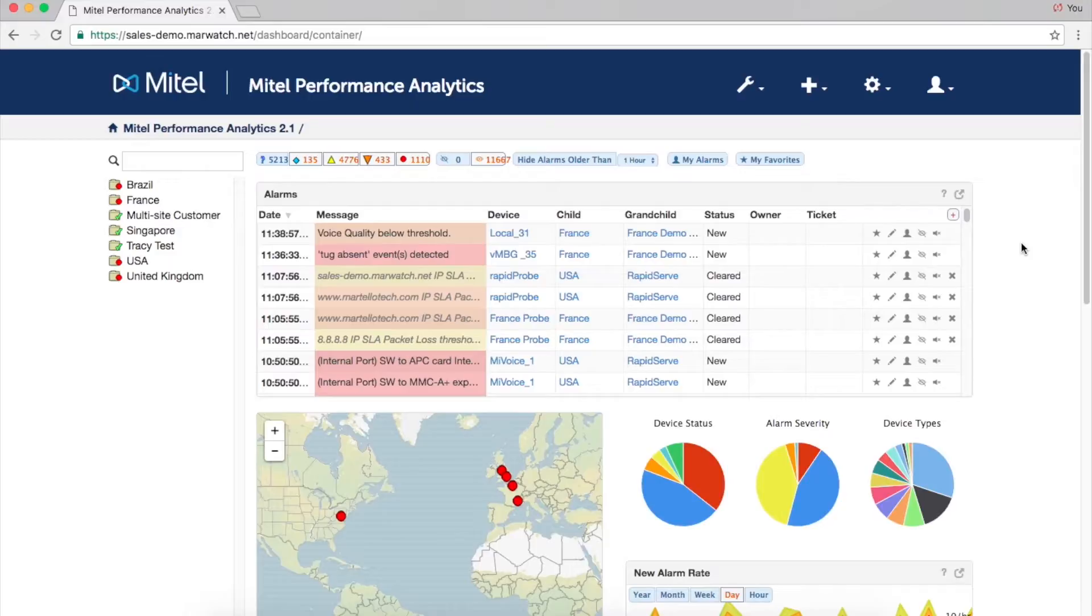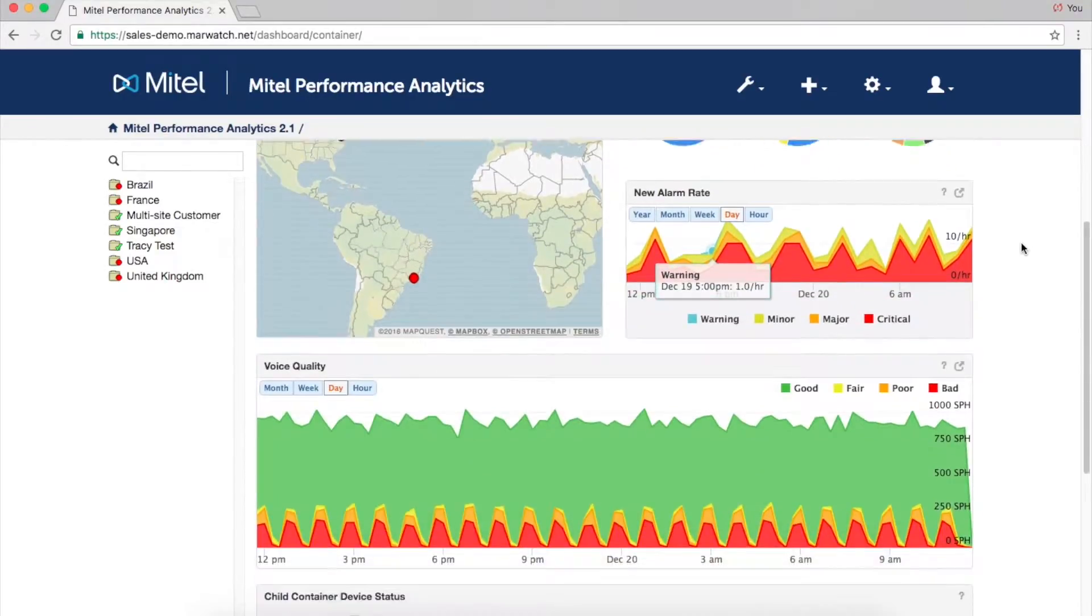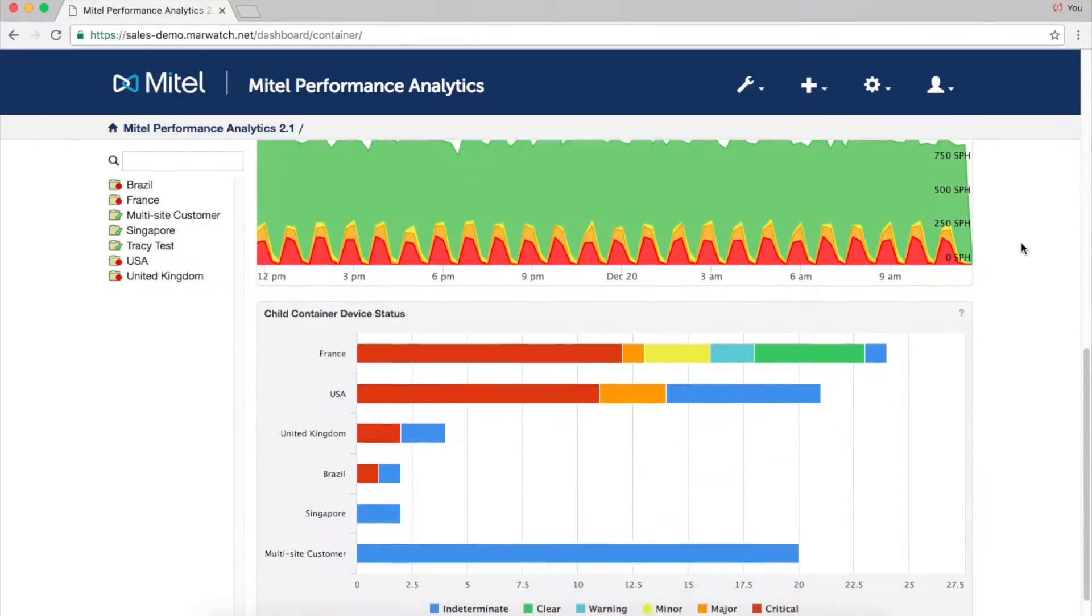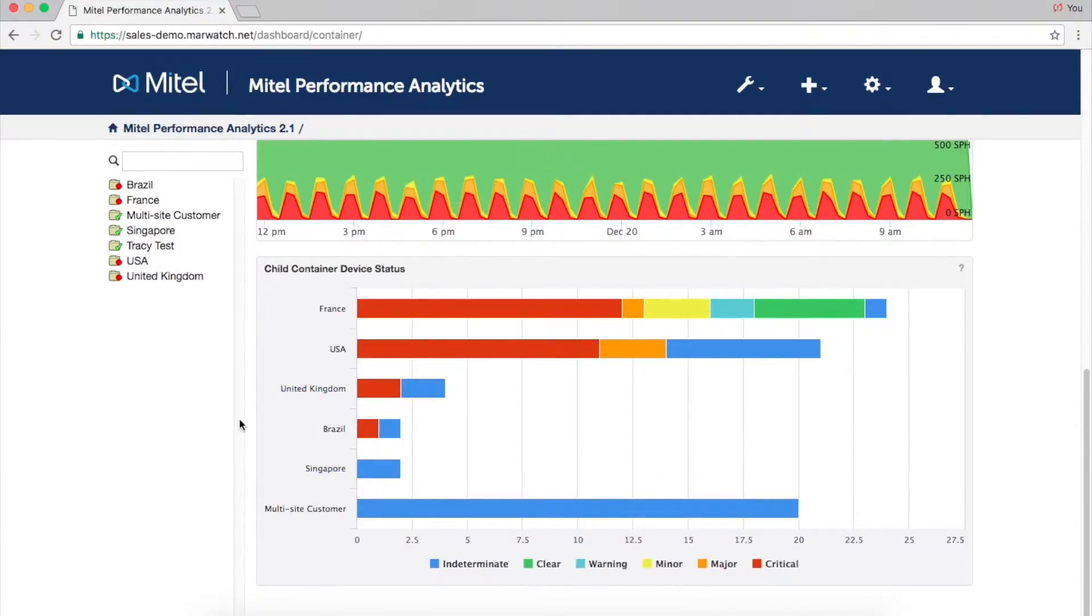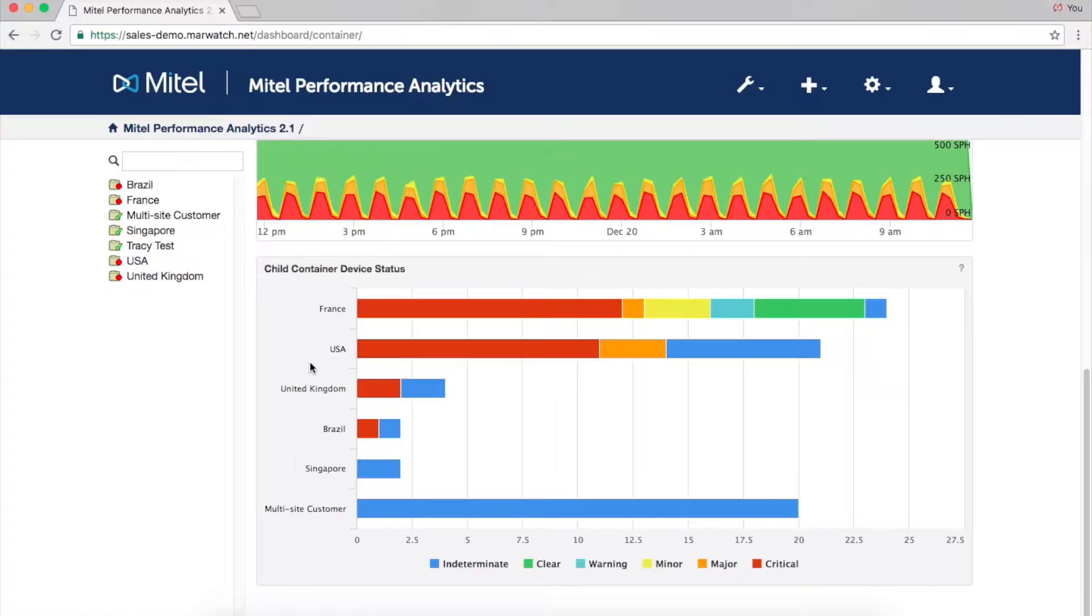After logging in, you'll be brought to the main dashboard. Devices can be organized into containers by customer, region, location, or function, giving each its own portal.